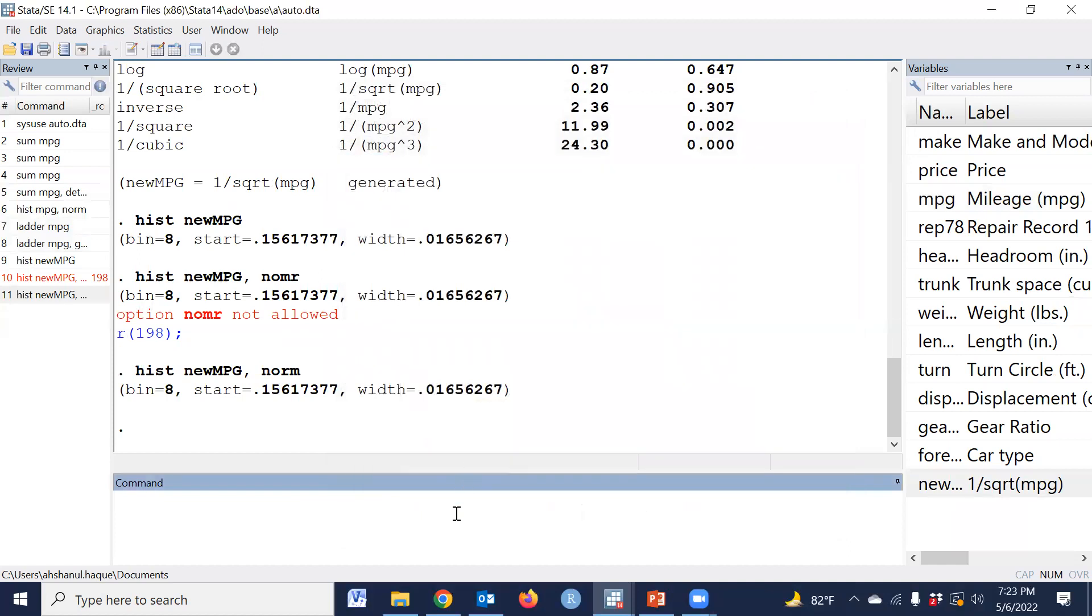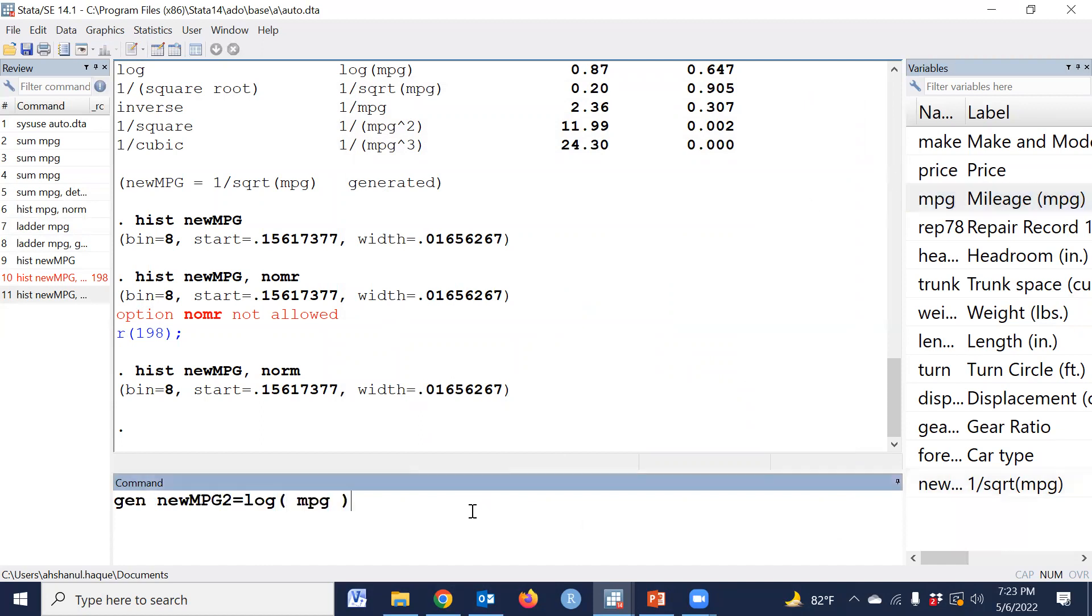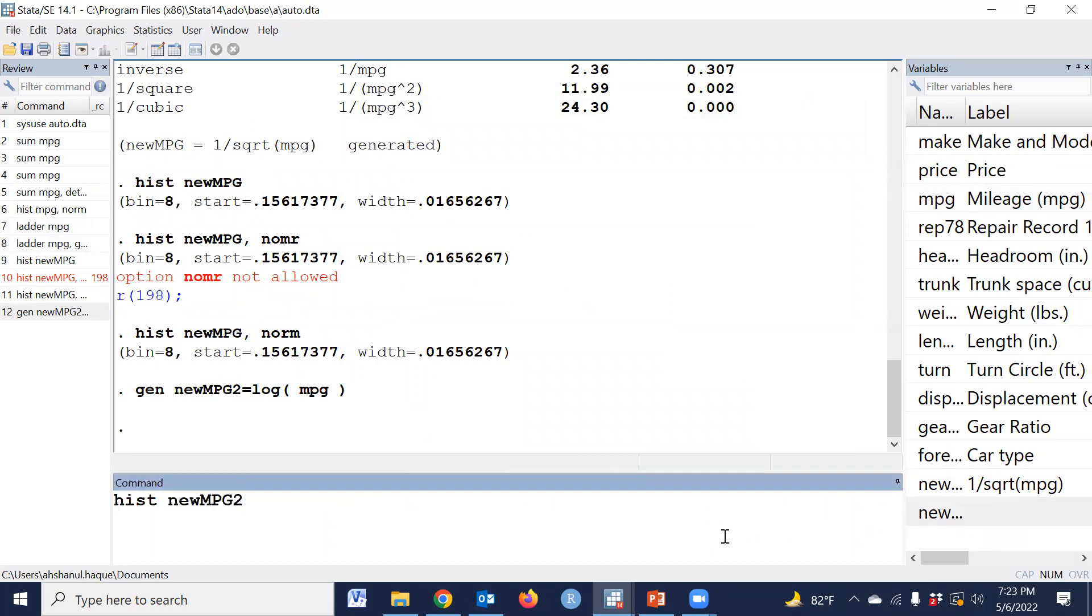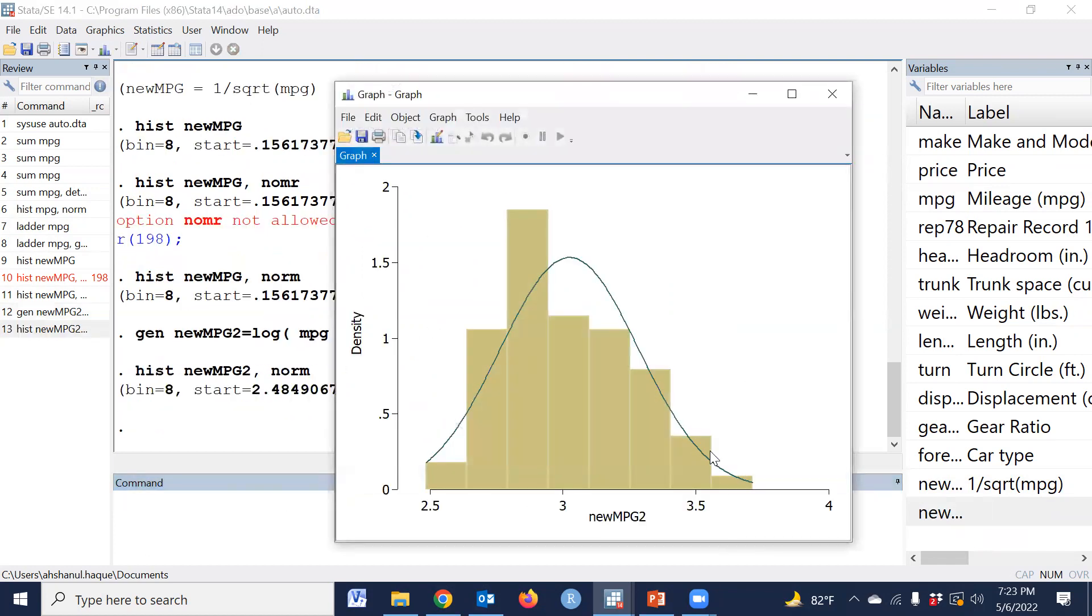If we get the log transformation, that means gen new mpg2 equals log mpg. Yes, this is also approximately normally distributed.